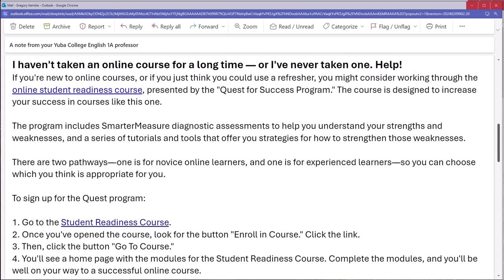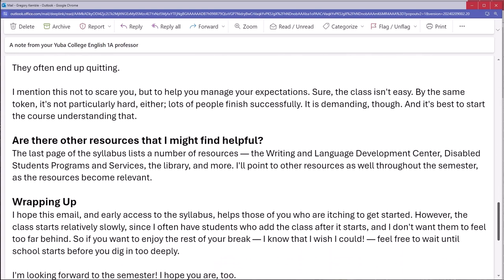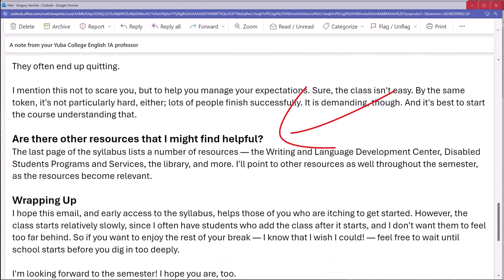There's some online training that the school offers, and I point them to the resources section of the syllabus.